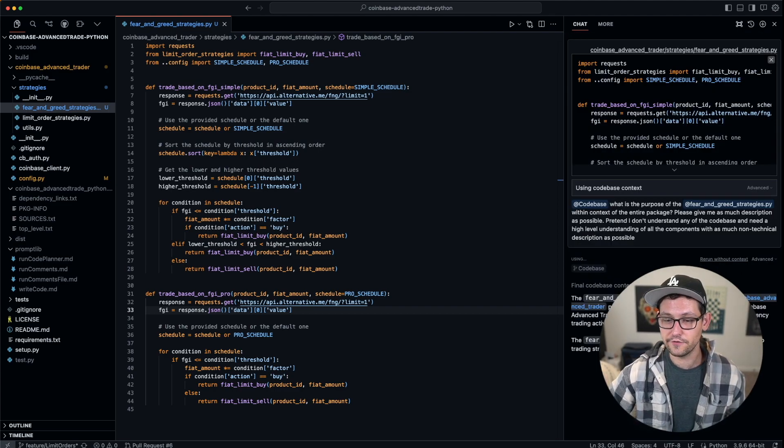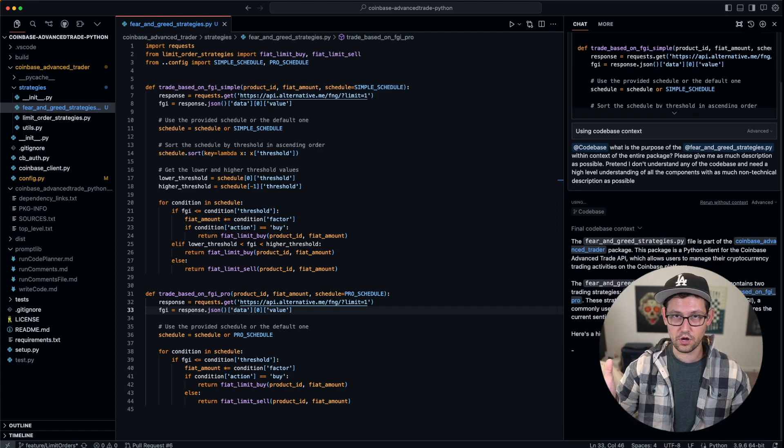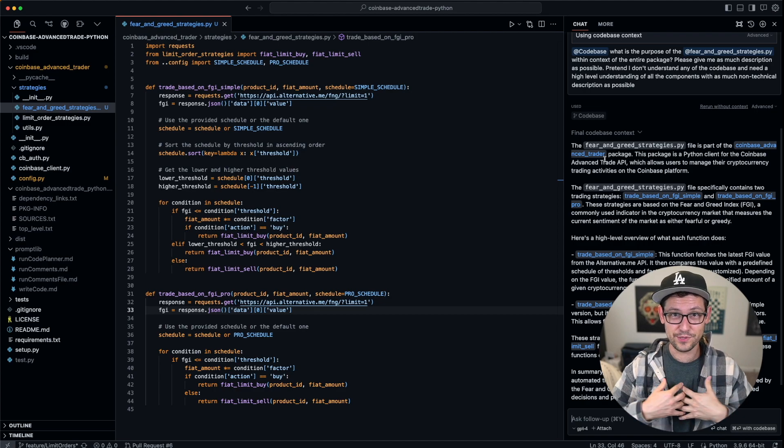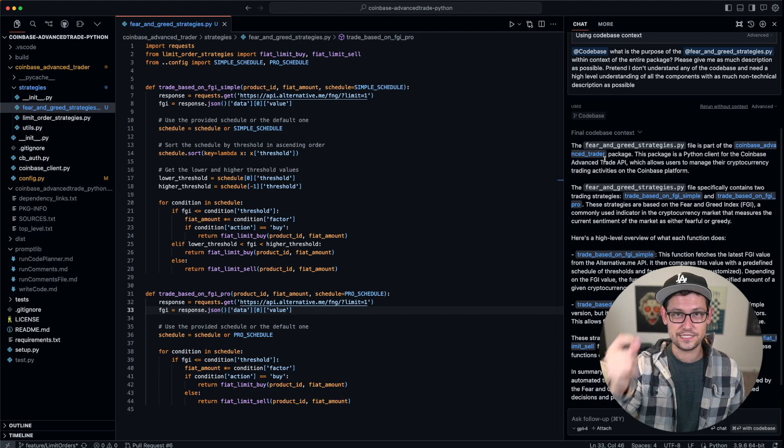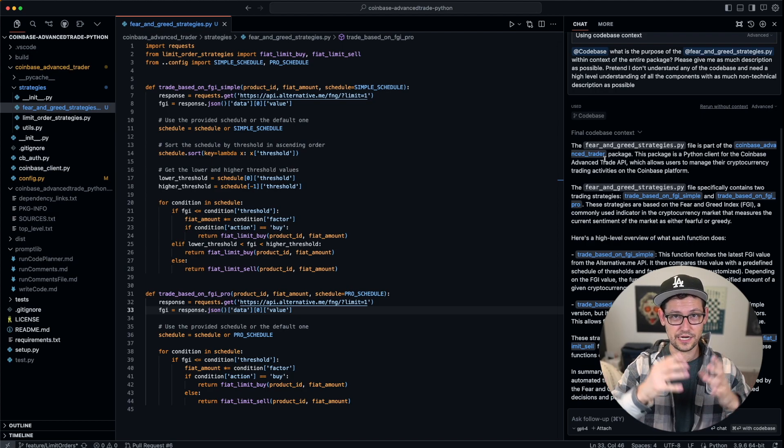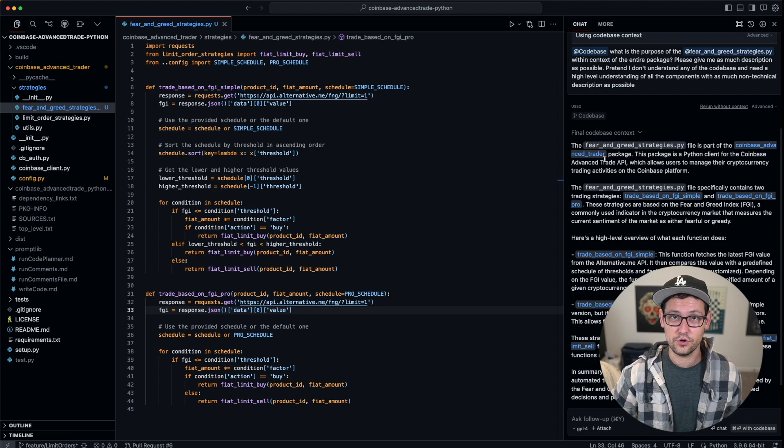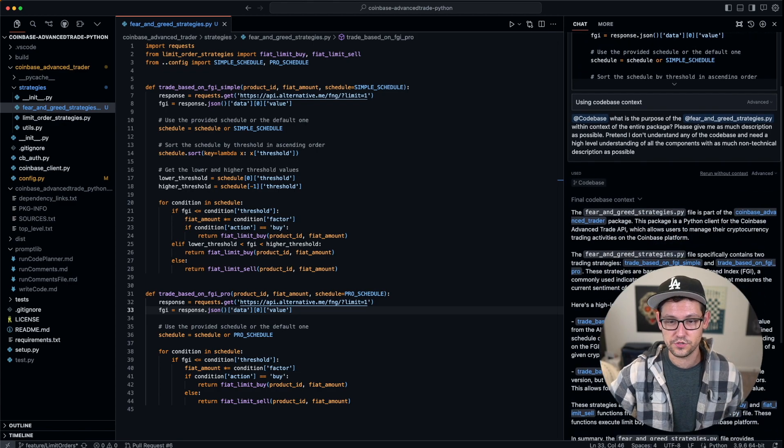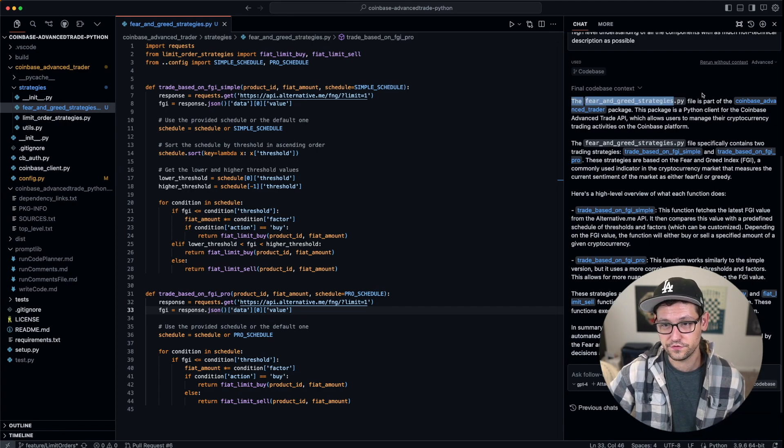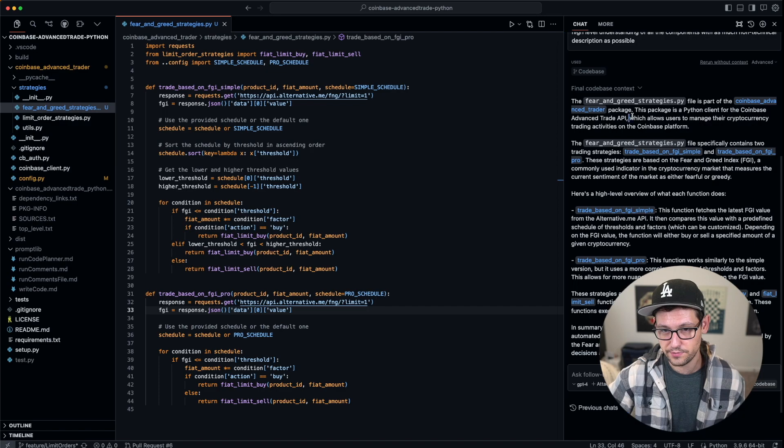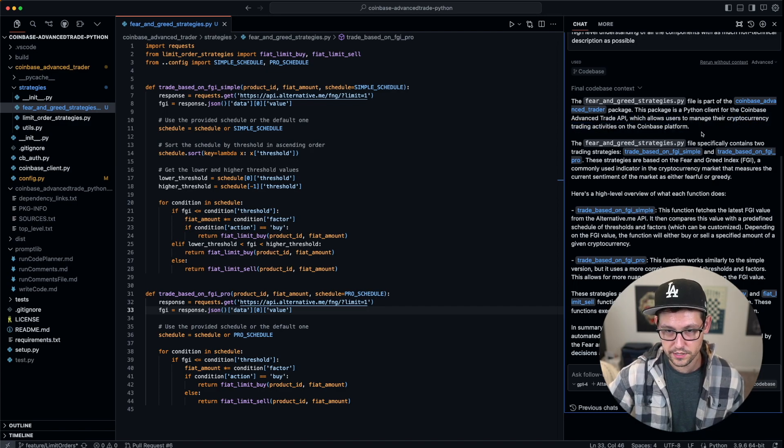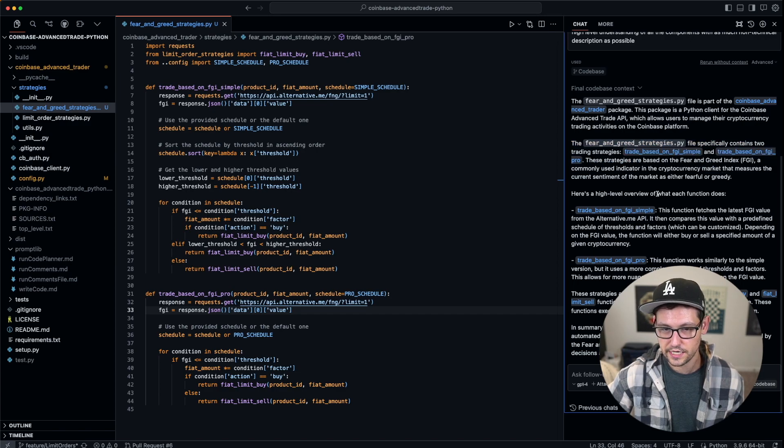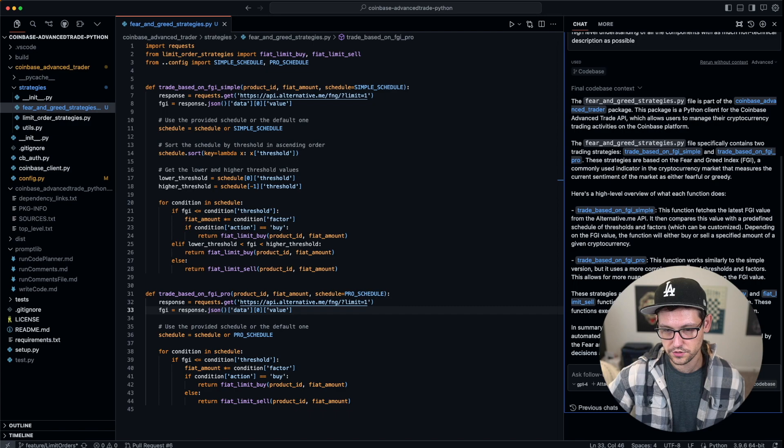Again, if you were just doing this with stock ChatGPT—I have been for the last like four or five months—copying and pasting every single file over to ChatGPT and then having to recreate entire chat threads and copying and pasting all of that code over and over again, it's very tedious. This @codebase feature has saved me a ton of time so far. Here you can see exactly what the fear-and-greed-strategies file is doing. It's part of the Coinbase Advanced Trader package. This package is a Python client for the Coinbase Advanced Trade API, which allows users to manage cryptocurrency on Coinbase. This file specifies two methods. It uses the fear-and-greed index, and here's a high-level overview of what both of these functions do.